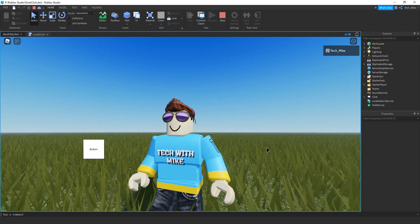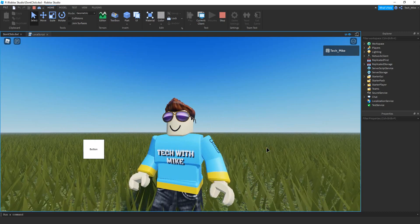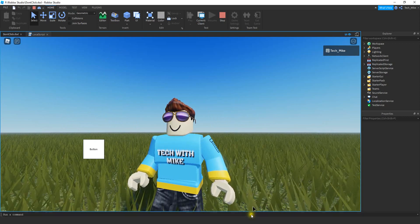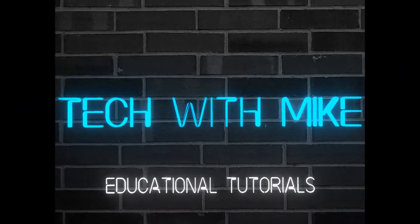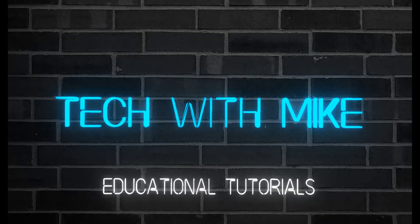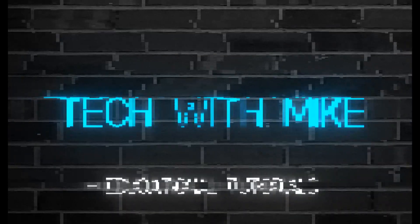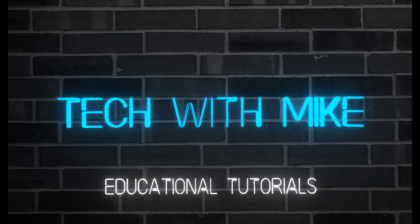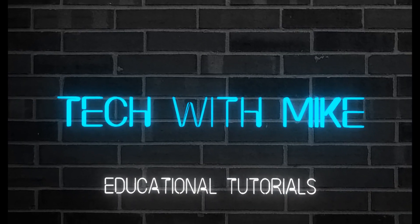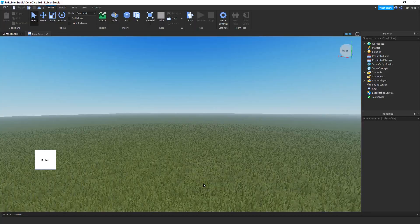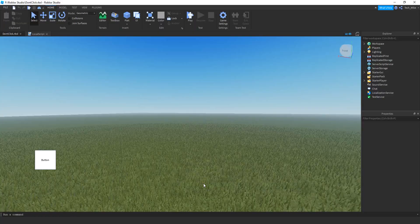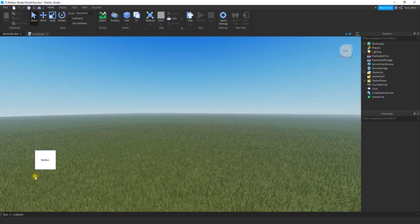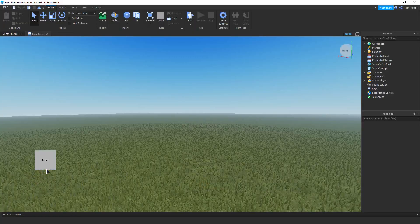All right, so let's go ahead and dive in and see how we can do this in Roblox Studio. So for this example, I'm just going to try to keep it simple and just use a regular button.